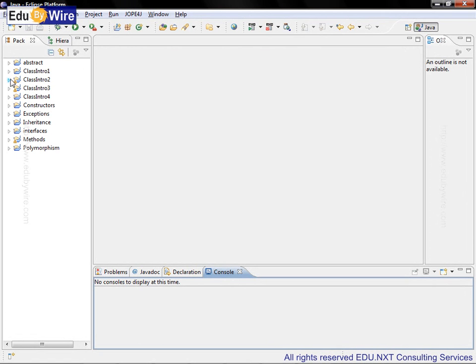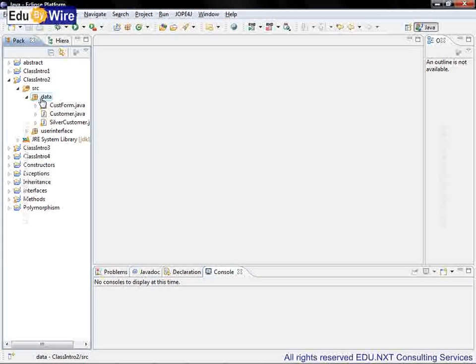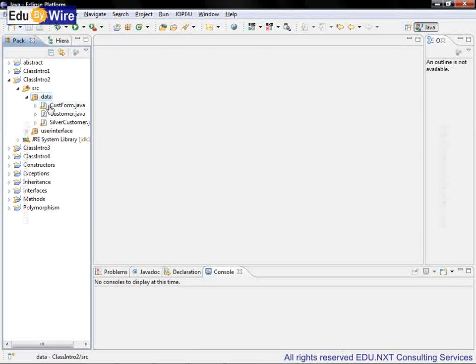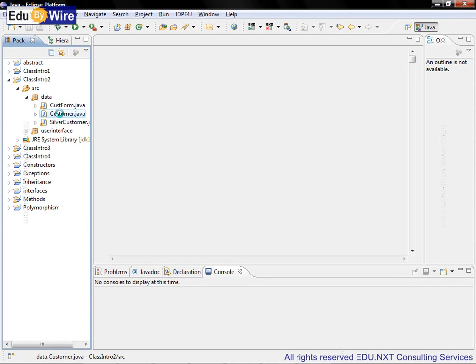Let's open the project class intro 2 and go to the package data. Here you see that we have three classes namely cust form, customer, and silver customer. Let's open class customer.